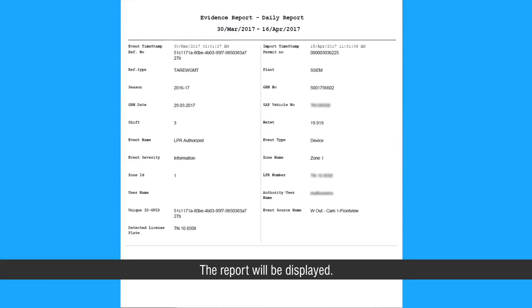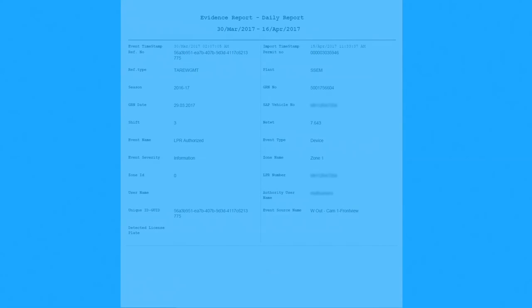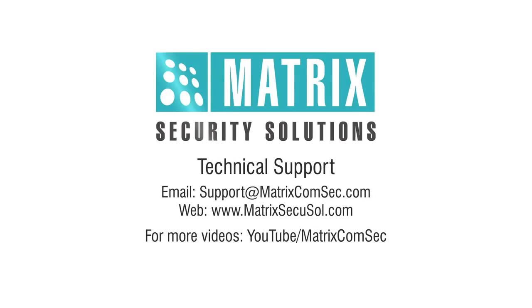The report will be displayed. This completes the last step. Thank you for watching this video. For further queries, please contact the Matrix technical support team.